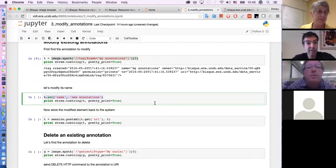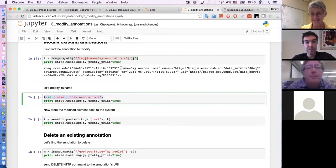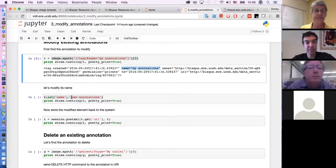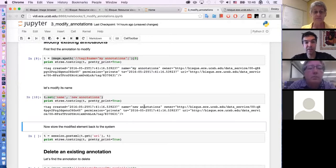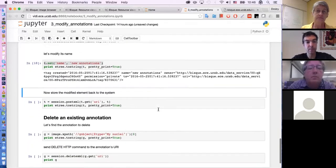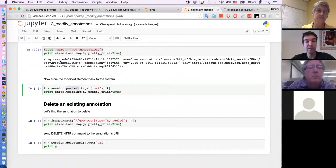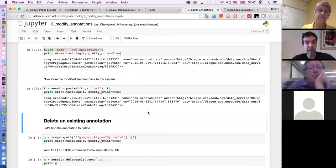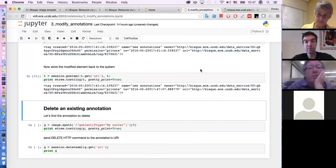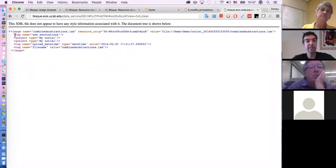Let's run that code. I'm listing the same tag and you can see I changed the name to 'new annotations'. We're going to post this little XML snippet back to the system, posting it to the URI of the tag itself. We posted it and it changed the name. Let's go back and reload the image. You can see this tag name changed from 'my annotations' to 'new annotations'.